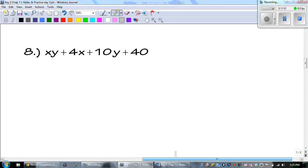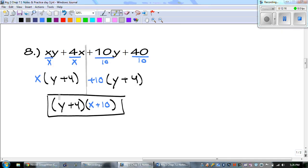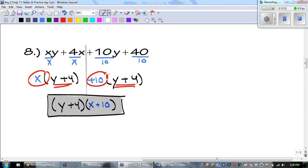All right — number 8. First check: no GCF, so draw the line and split into pairs. Go ahead and pause the video and try this one on your own. The GCF of the front group was an x; the GCF of the back was 10. Dividing gives y plus 4 as our first binomial, and x plus 10 is our second.